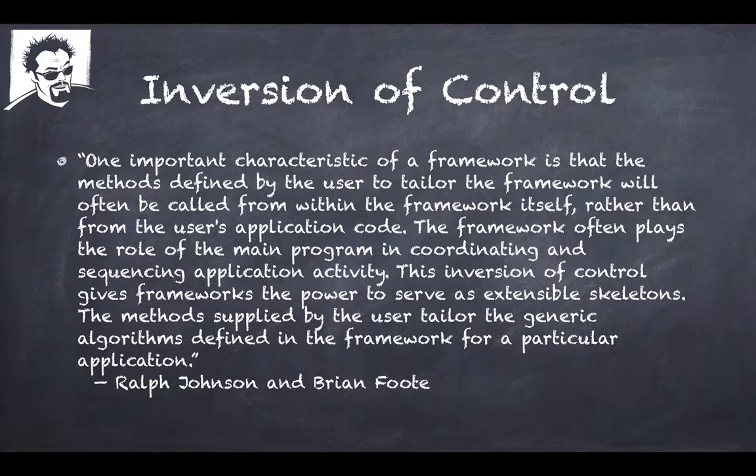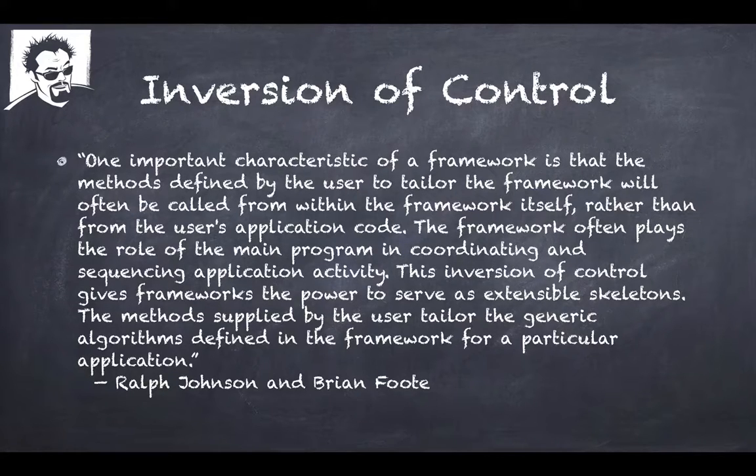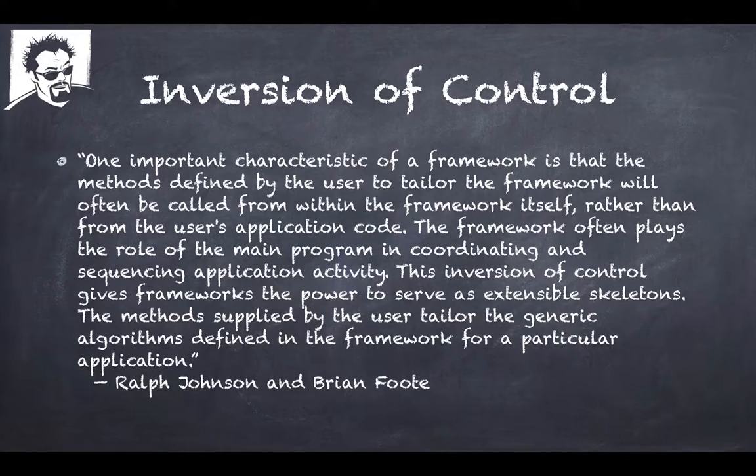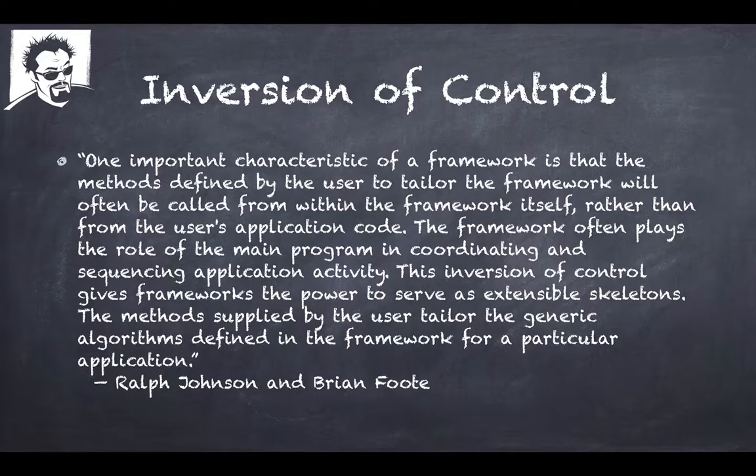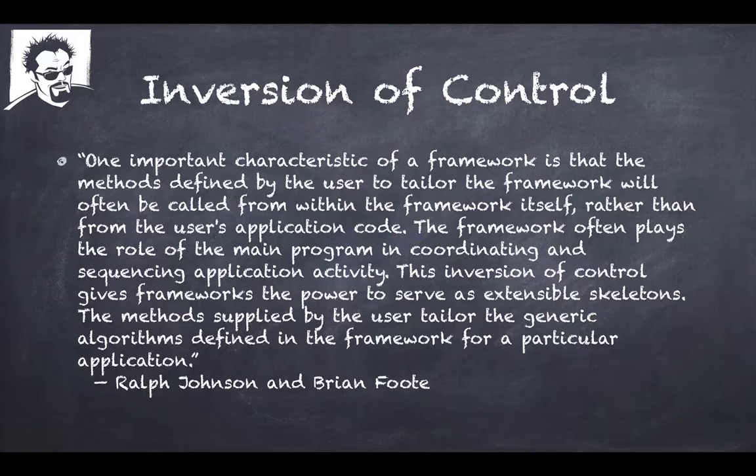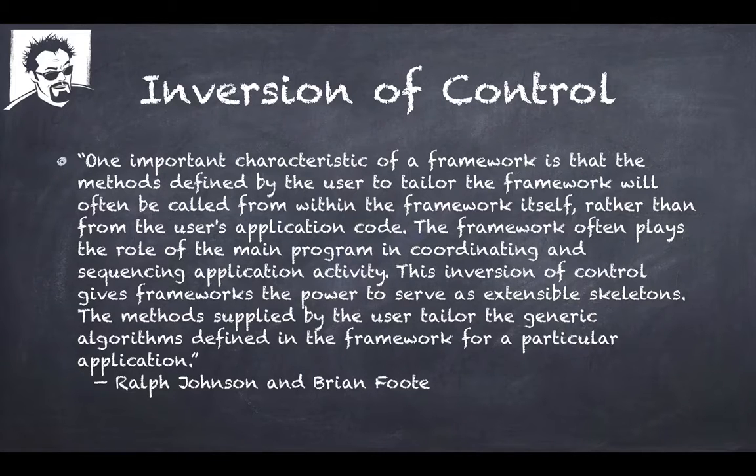If you think about this for a second, if you look at a web application using Spring MVC, you're going to write a controller to handle a web request. Now the Spring Framework is going to handle managing the client, all the communications with the web browser.